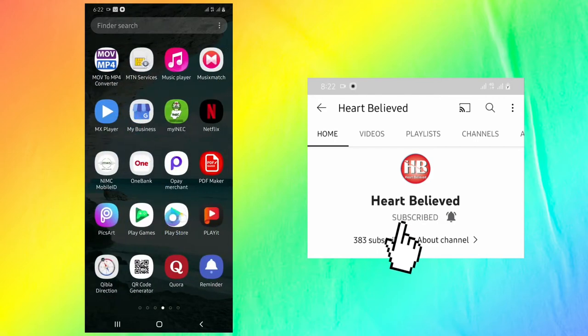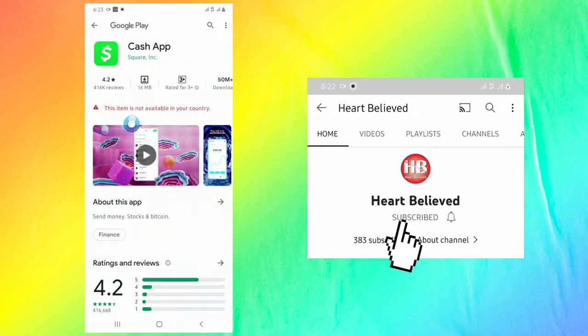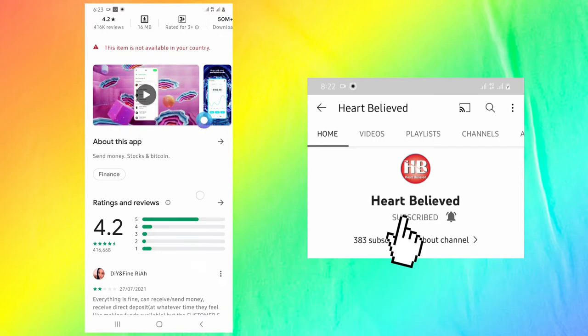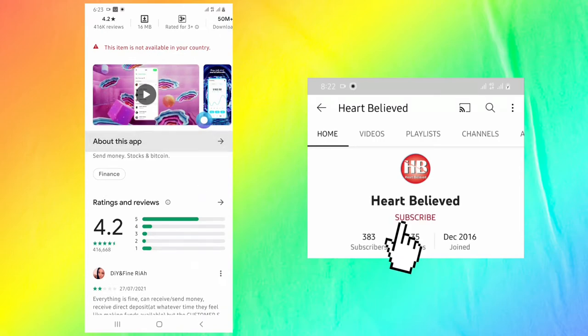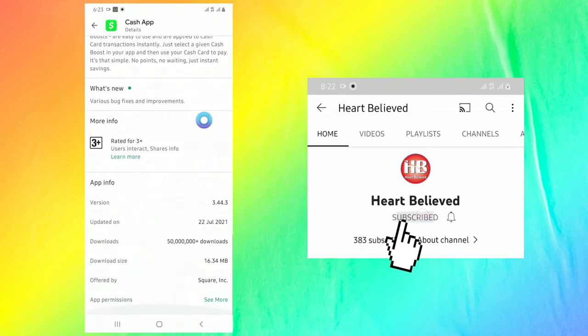First of all, we go to Play Store in order to install the application. Then we find out this item is not available in your country. That means Cash App is not made for my country, or is not allowed or is banned in my country.